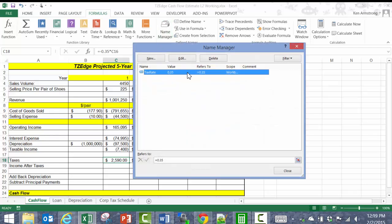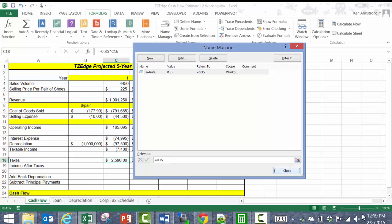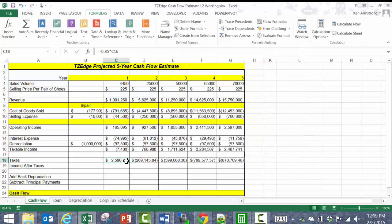If there are any programmers in the audience, this is like creating a variable and assigning it a value in your code. If you aren't a programmer, then please forget those last four seconds, as I don't want to confuse you. Let's go back to our formula and take out that hard-coded number of .35 and type in our new tax_rate. Copy that across, and now we're in an even better place.